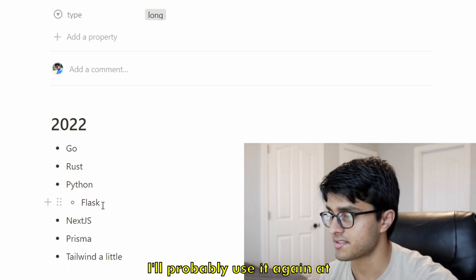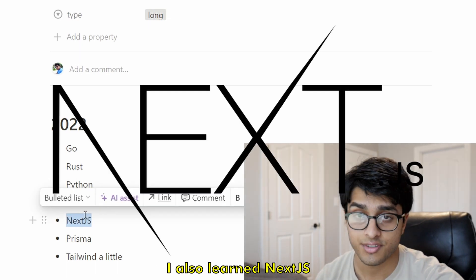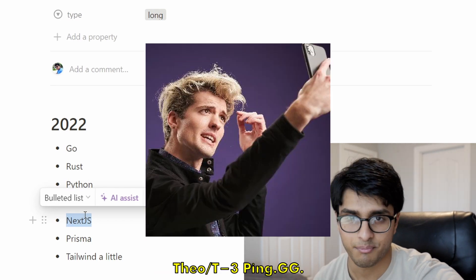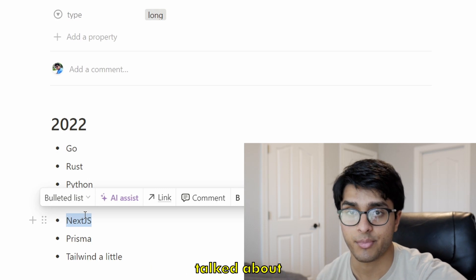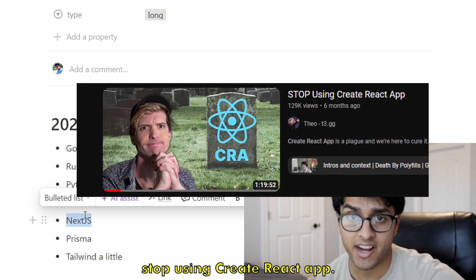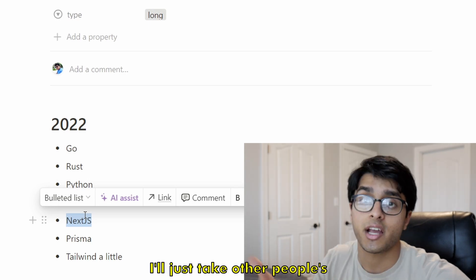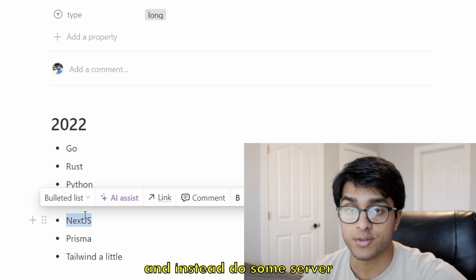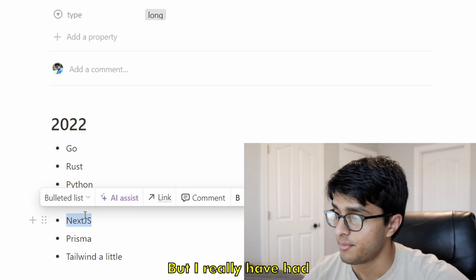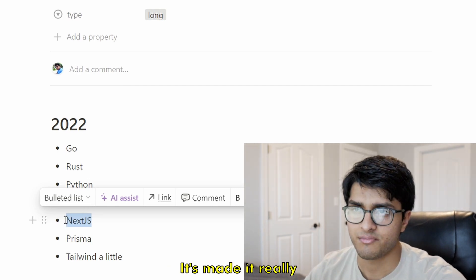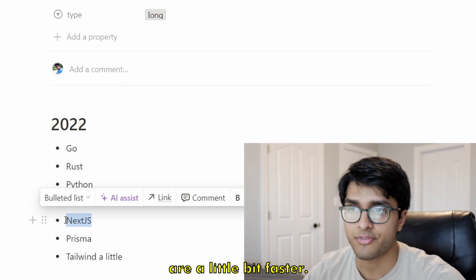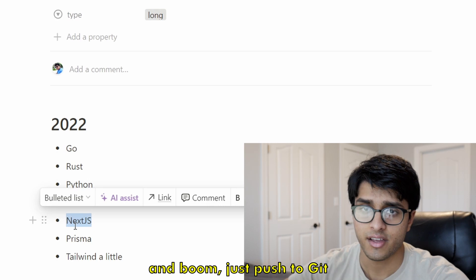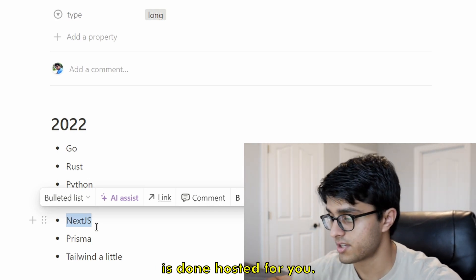I also learned Next.js. I've just been using plain old React, and then I watched Theo — T3, PingGG — where he talked about stopping using Create React App. Since I don't really know much about web development, I just take other people's opinions and make them my own, so now I'll also tell you to stop using Create React App and instead do server-side rendering with Next.js. I've really had a lot of fun using Next.js — it's made everything easier, apps are a little bit faster, and deploying on Vercel is really easy because they made Next.js. You just push to Git and everything is hosted for you.